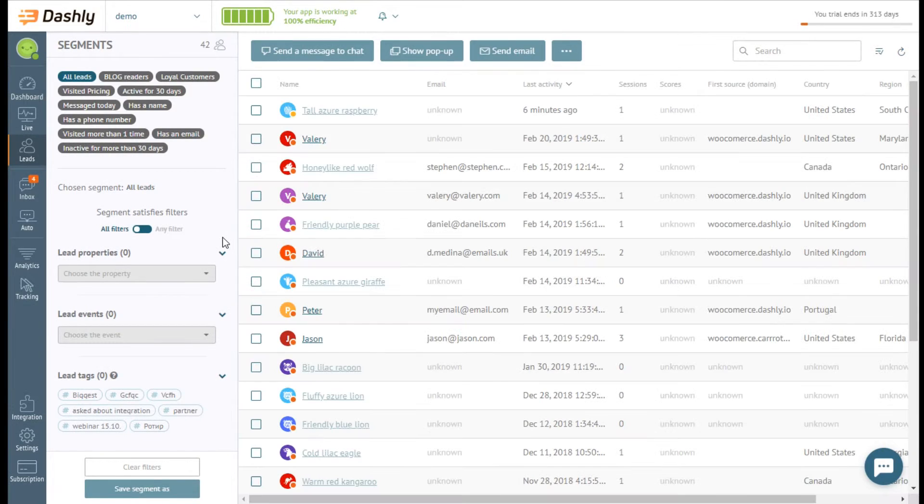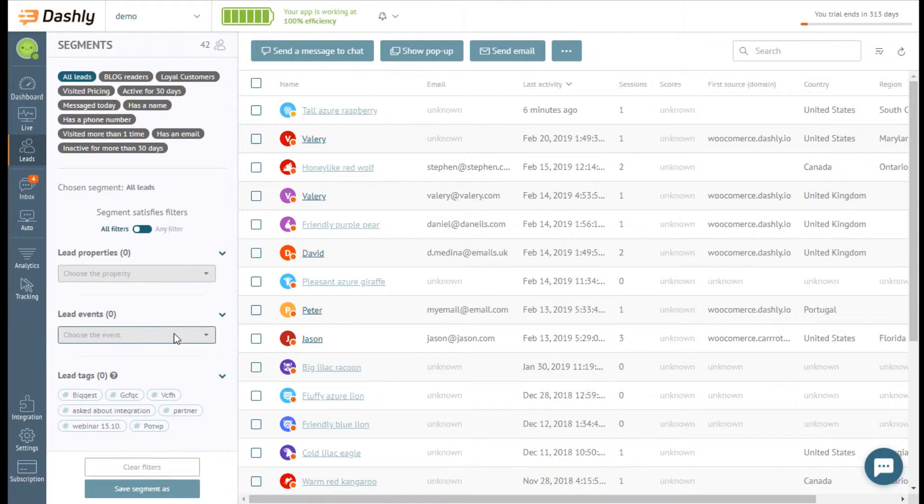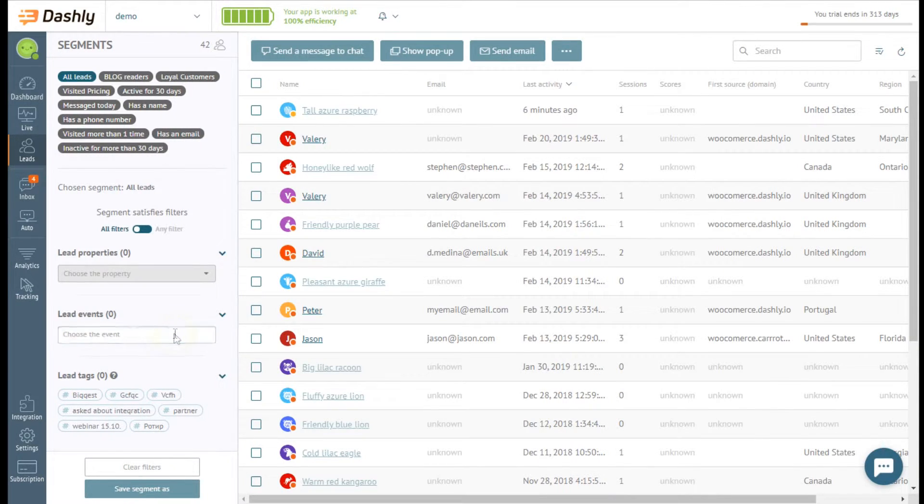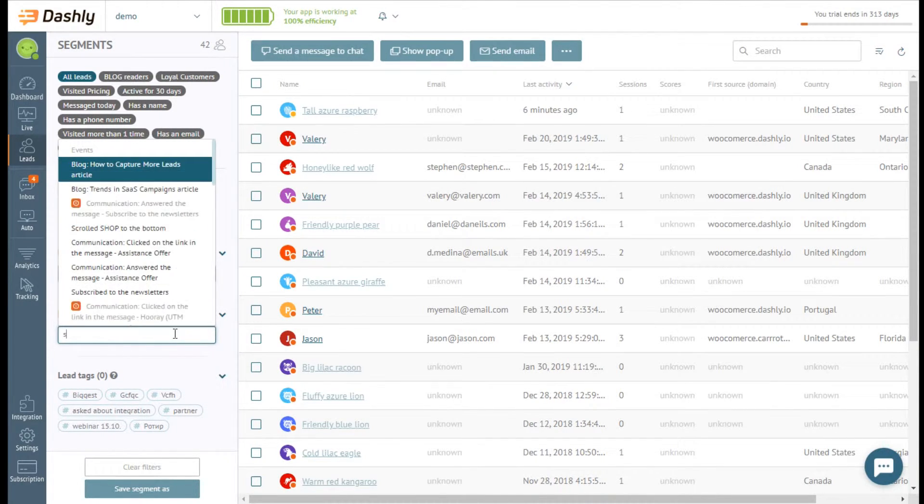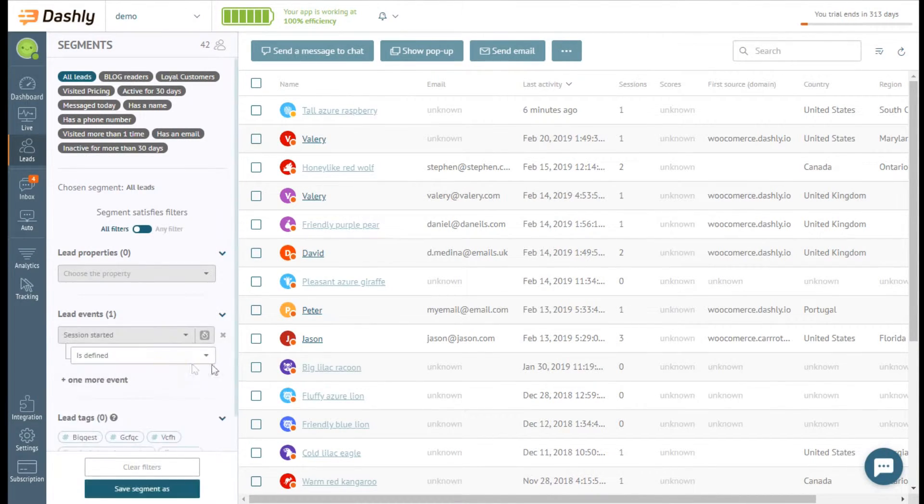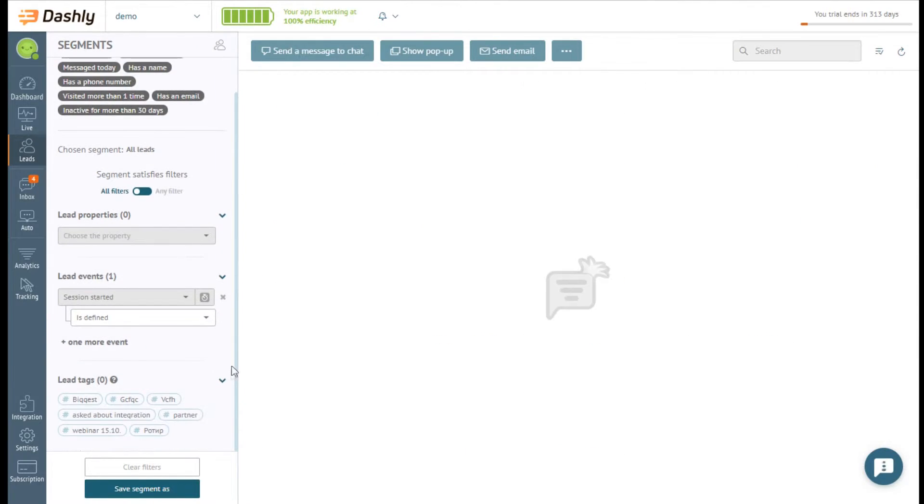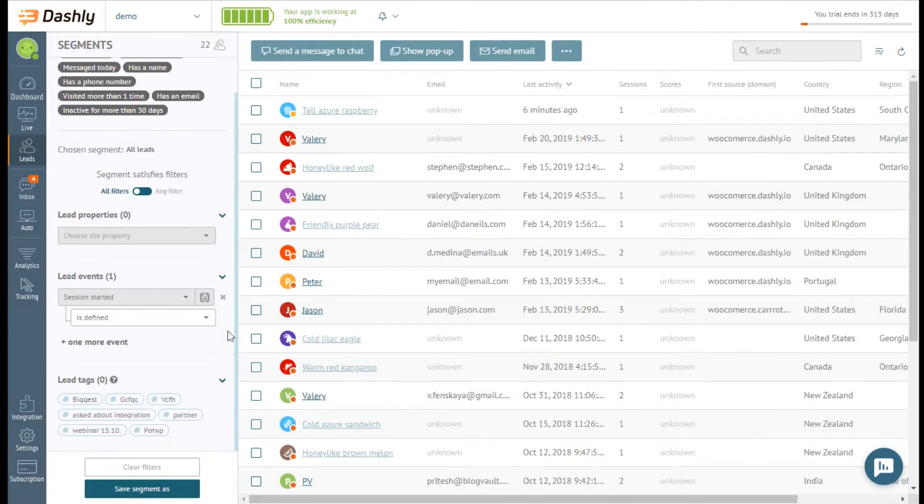Not only leads properties help you form the audience. Lead events are here as well. Choose an event and then the criteria for forming the list of leads.